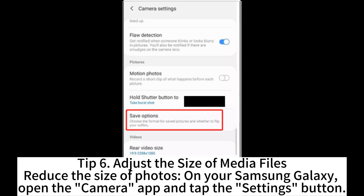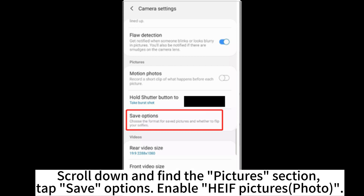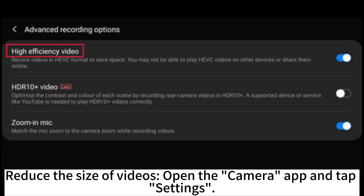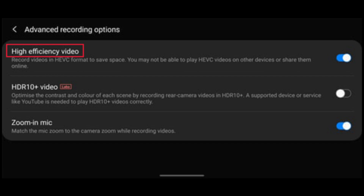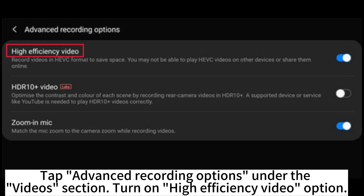Tip 6: Adjust the size of media files. To reduce the size of photos on your Samsung Galaxy, open the Camera app and tap Settings, scroll down to find the Pictures section, tap Save Options, and enable HEIF Pictures. To reduce the size of videos, open the Camera app, tap Settings, tap Advanced Recording Options under the Videos section, and turn on the High Efficiency Video option.